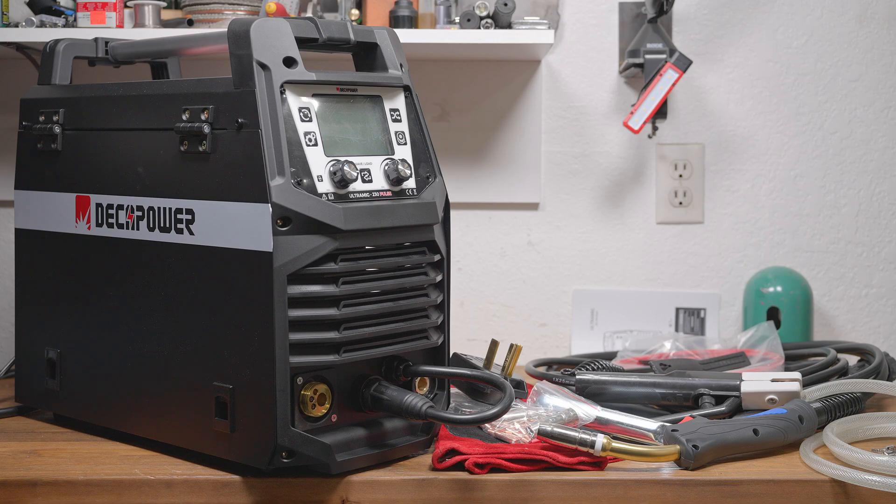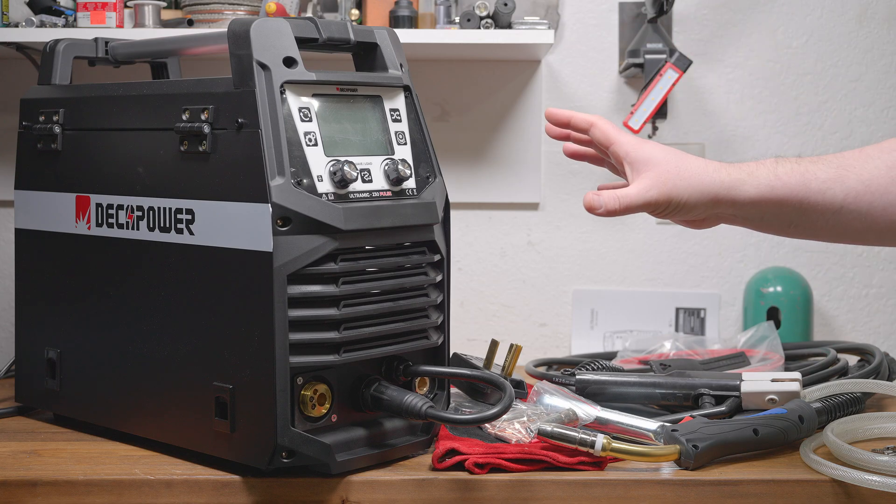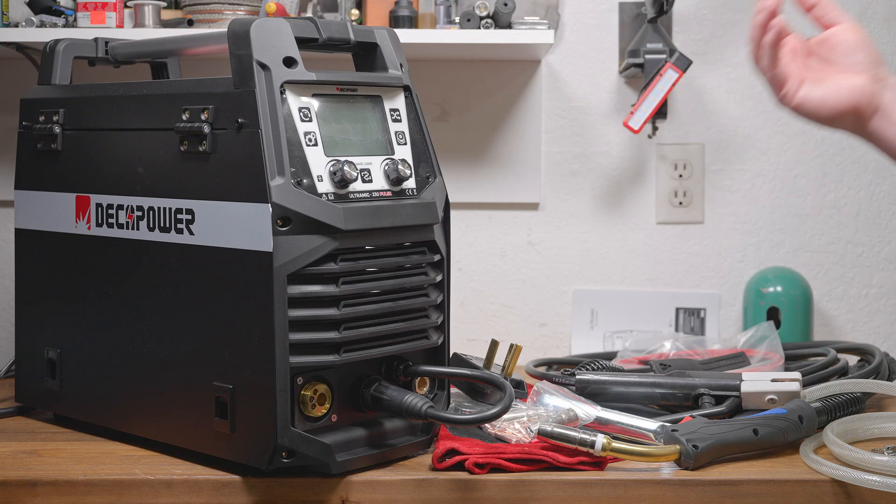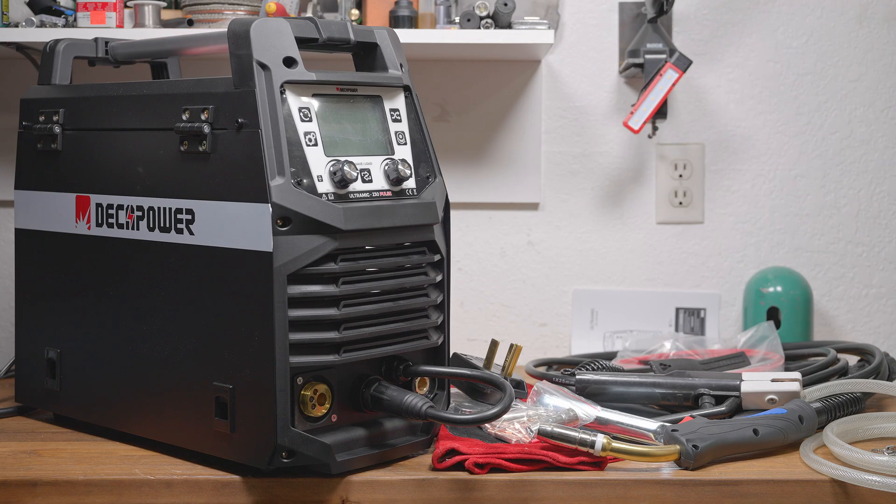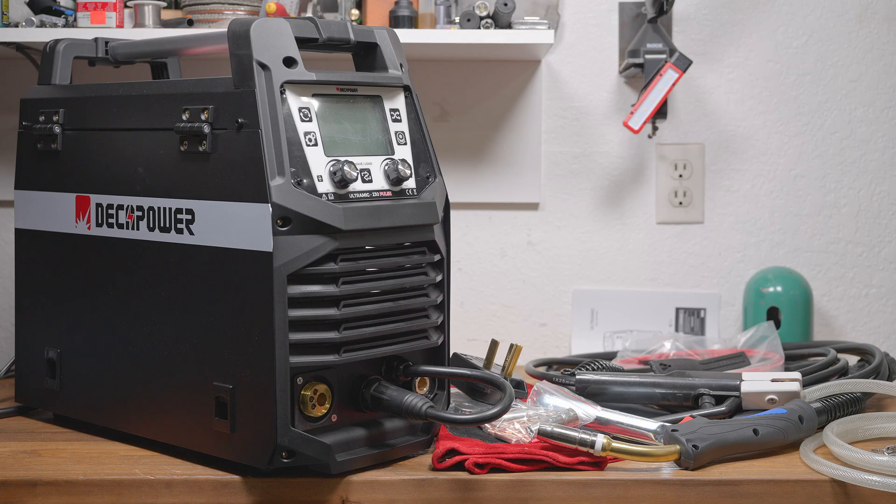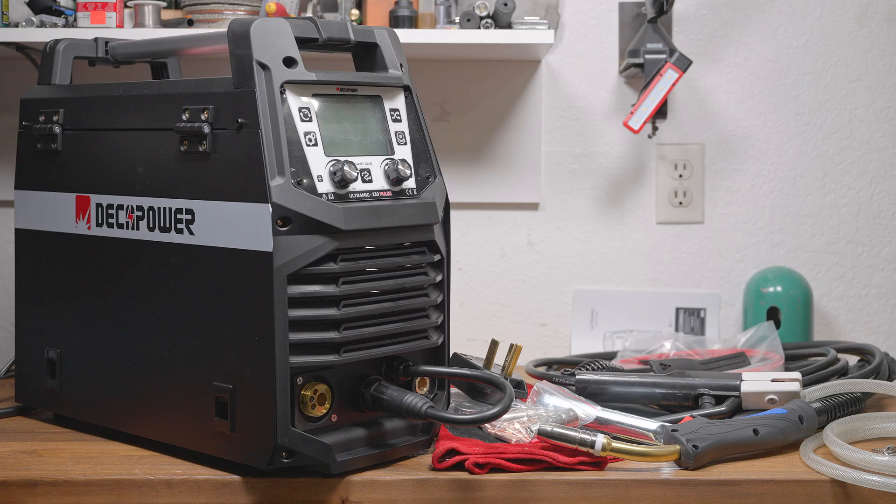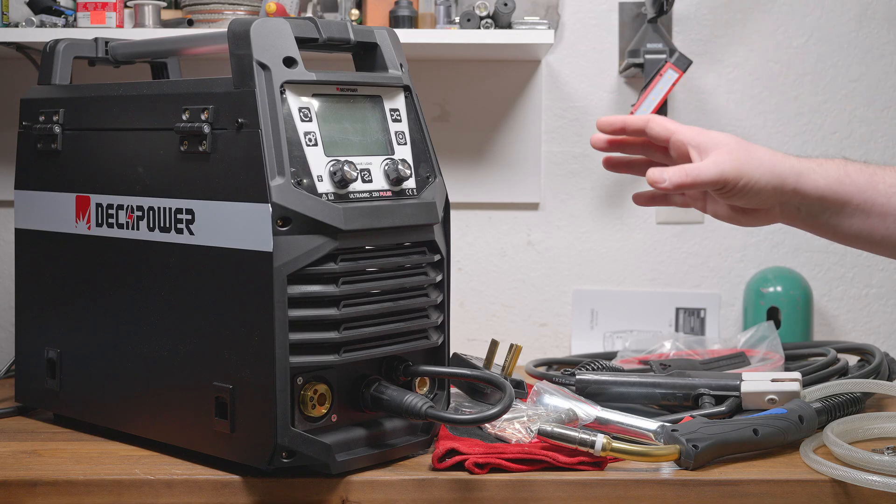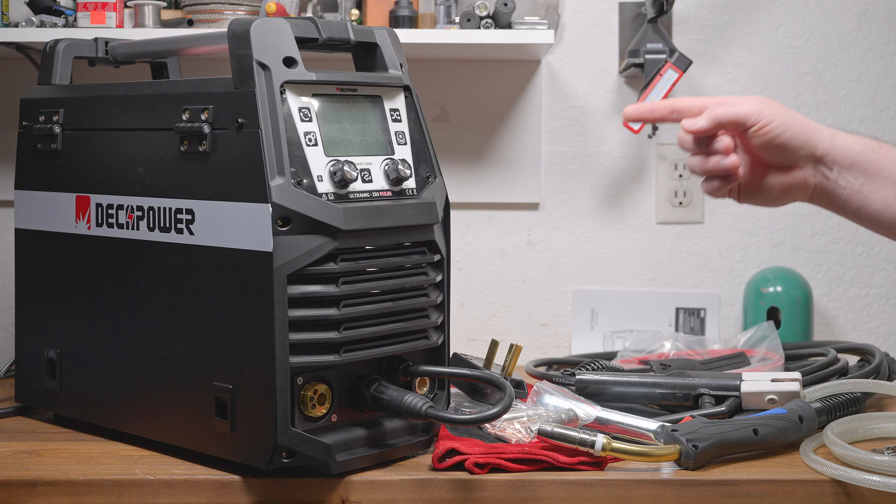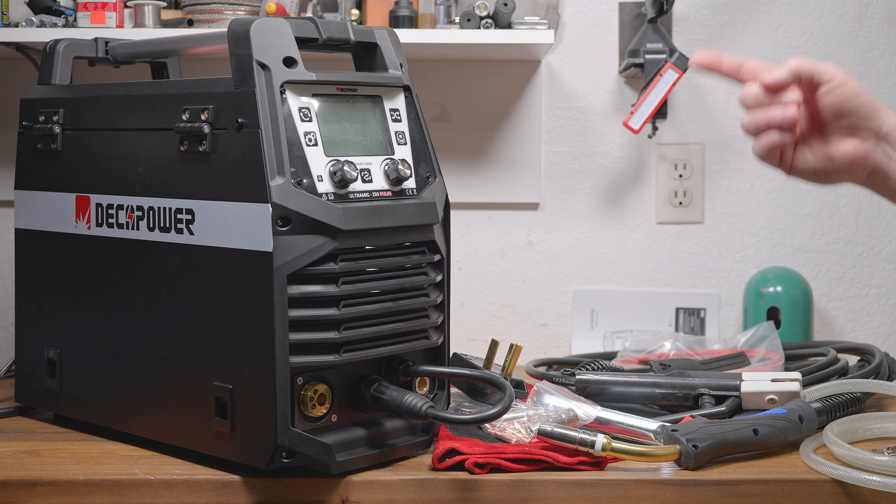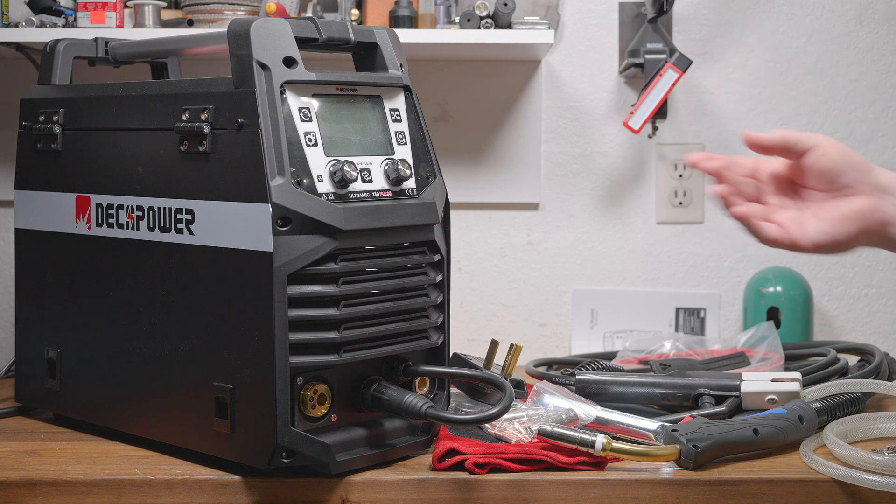So I was sent this machine for free, but they aren't paying me for the review or offering commissions on sales or anything like that. I will be completely open and honest, I will point out any negatives or positives, just like I would in any other welder review. This is the DekaPower Ultra MIG 230 Pulse. It is a 240 volt, multi-process pulse MIG welder.